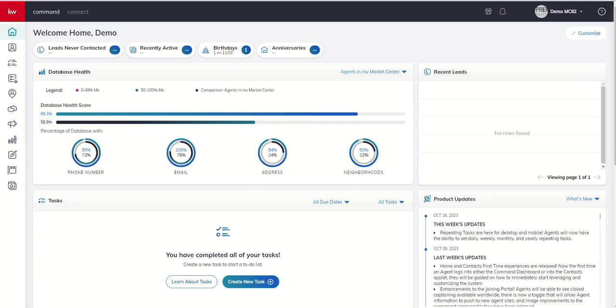Today, we're actually going to start the process of building an opportunity, such that I can then showcase the remaining features inside of our opportunities applet, including client updates, document management, and commission management.